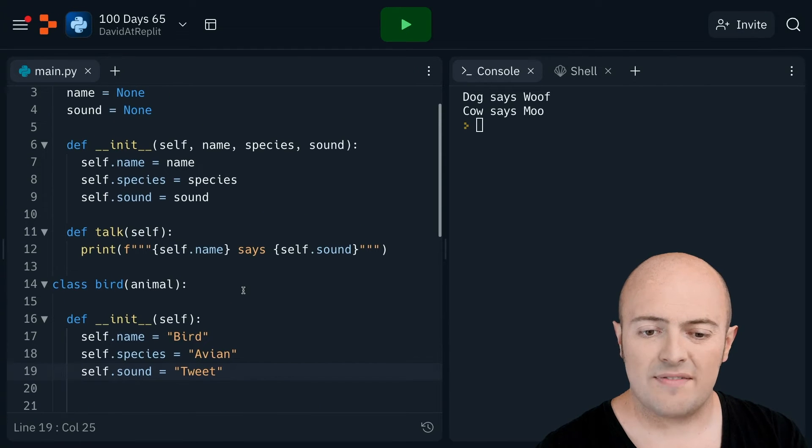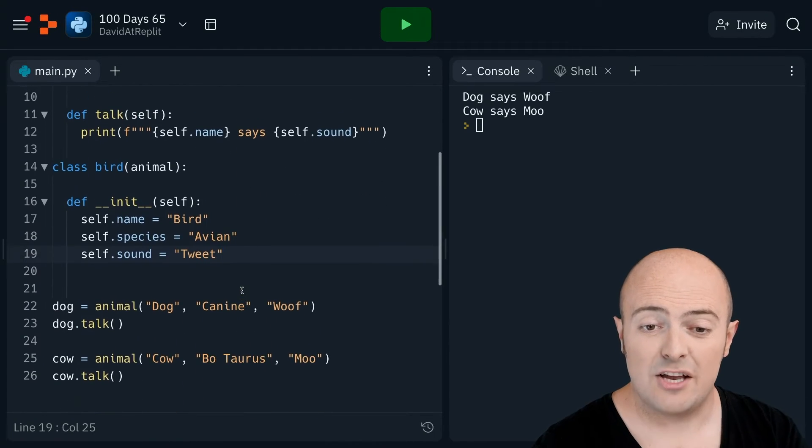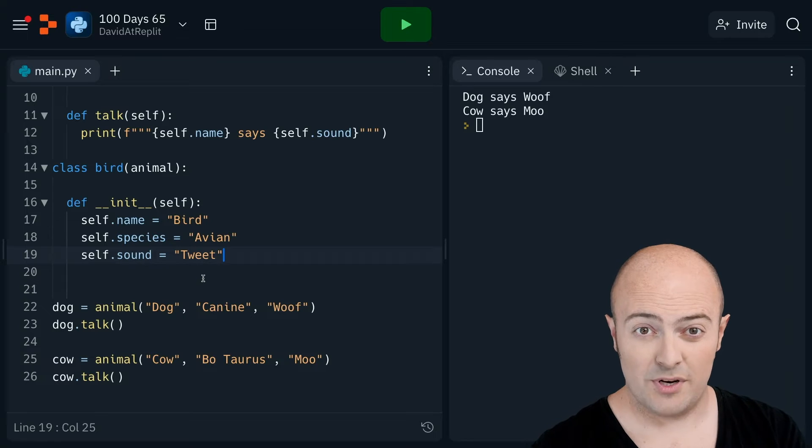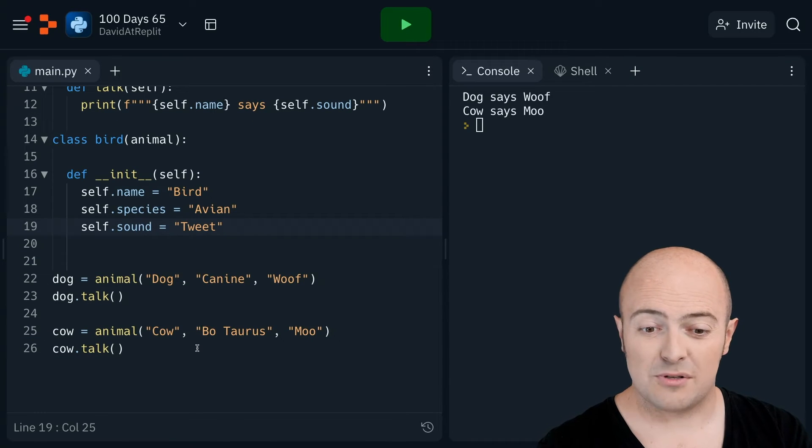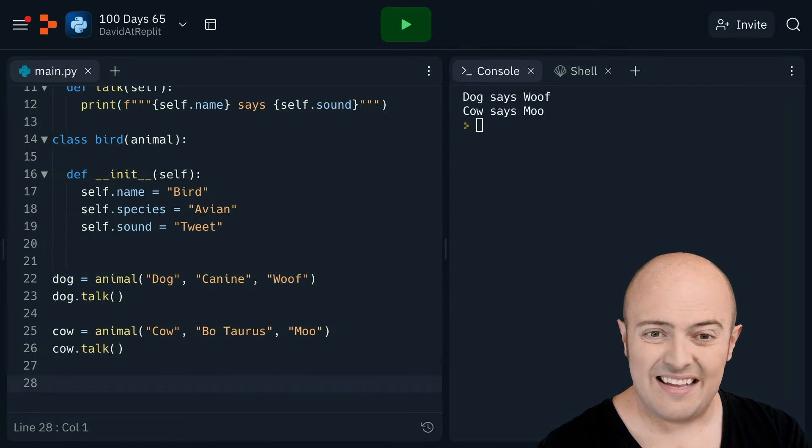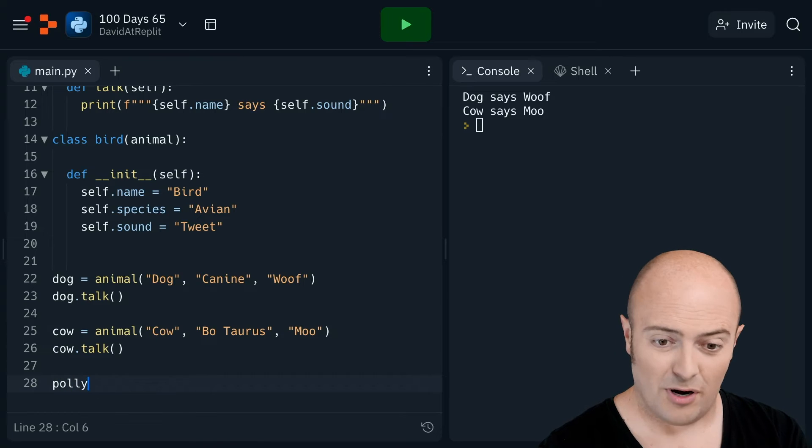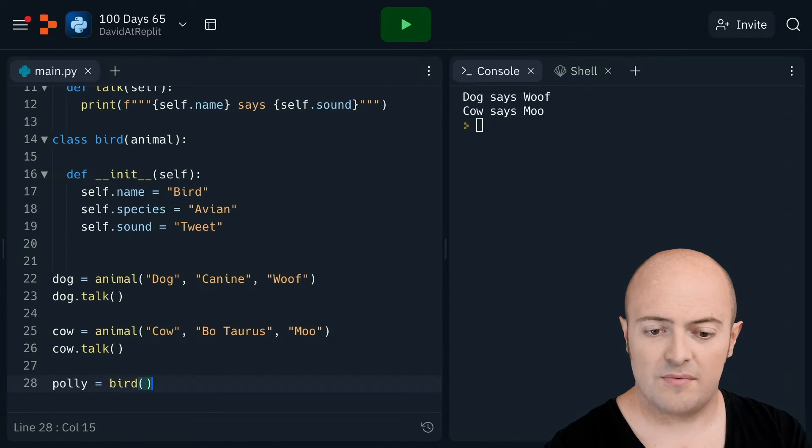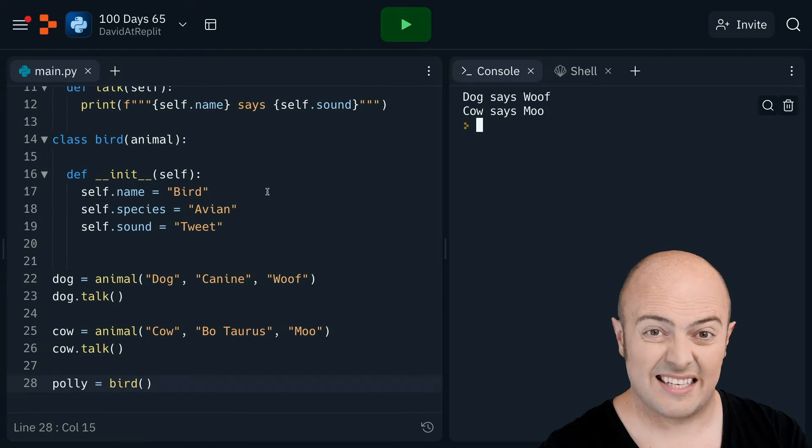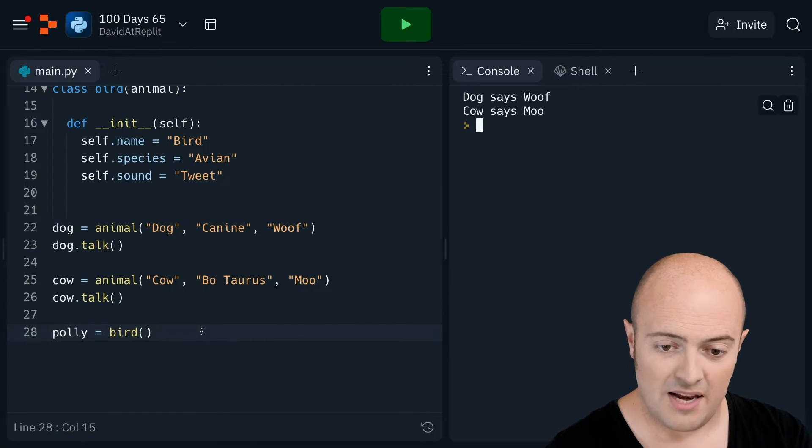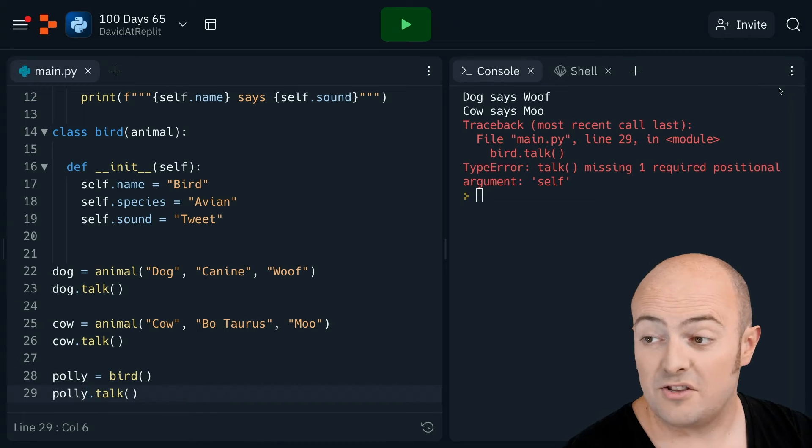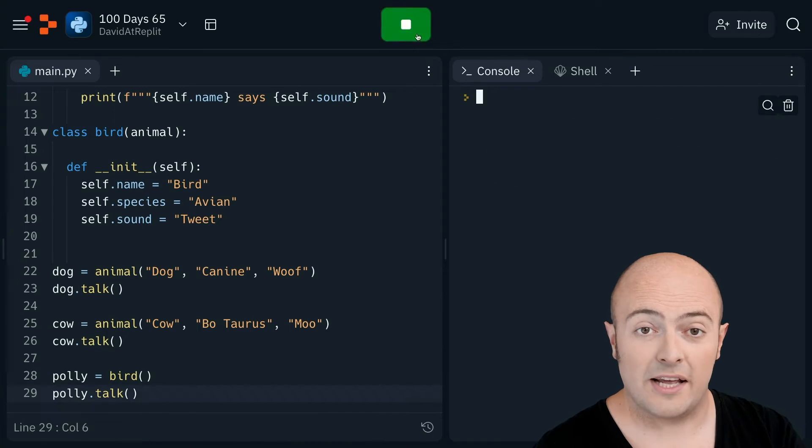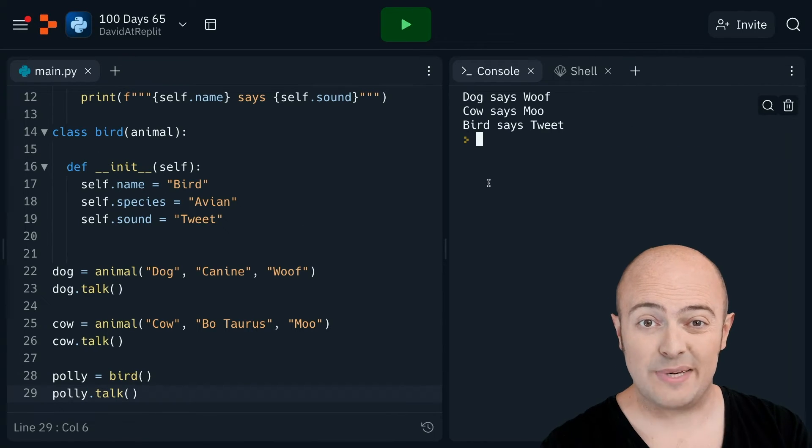And what I've done there is I've created a new type of class that's a bird that will automatically set all those options for me. So I can even call my bird by a name, I can call it Polly. And I can create a bird there with nothing in it. I'll run that, nothing much has changed. But now I can do Polly.talk, talk to Polly, and Polly will say, bird says tweet.